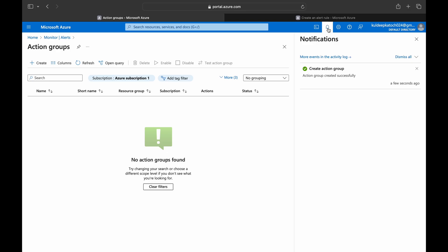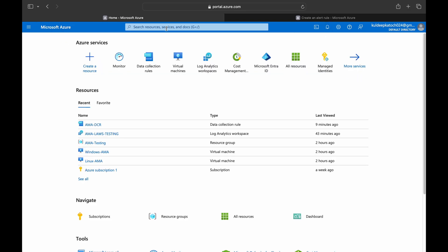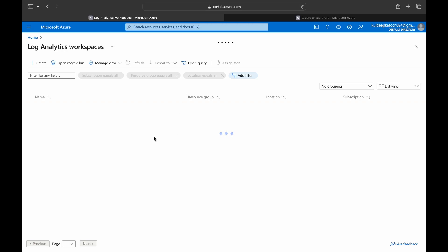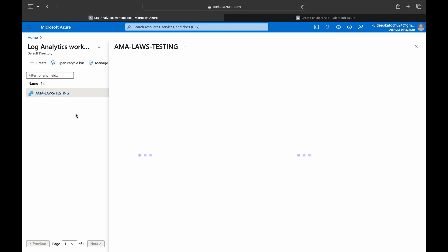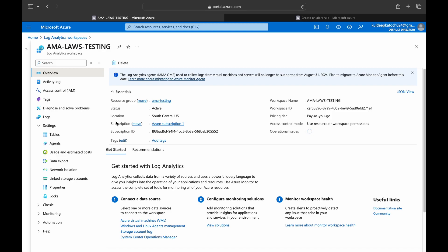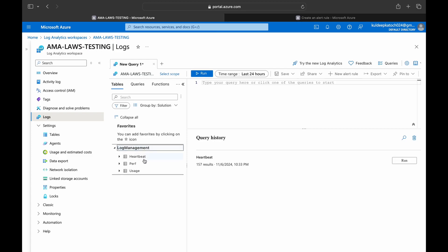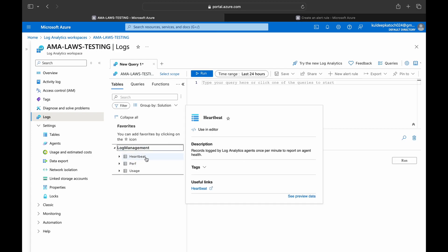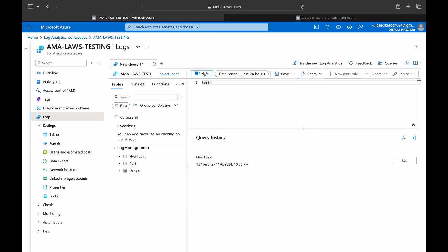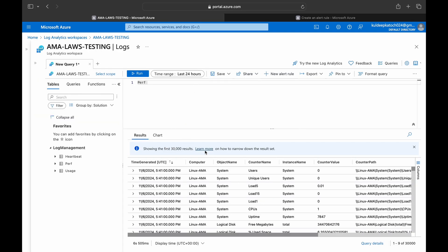The action group is created. Now we can proceed with alert creation. To create an alert, we go to the destination of the data collection rule, which is the Log Analytics workspace. In the workspace, go to Logs and search one of the performance counter options — it returns results of the counters set up in the DCR against which the VM is monitored. From here, go to New Alert Rule.